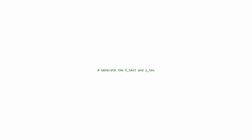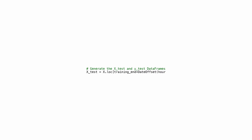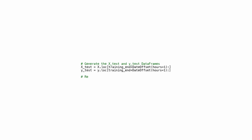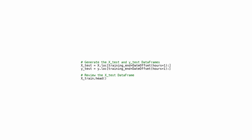This code generates two DataFrames, X_test and Y_test. The .loc method selects a subset of rows from DataFrame X starting at training_end plus one hour, using DateOffset(hours=1) to offset by one hour. The result is assigned to X_test. Similarly, Y_test is created from DataFrame Y with the same starting point and offset. The dot-head function is used to display the first few rows of X_test, allowing review before further analysis.